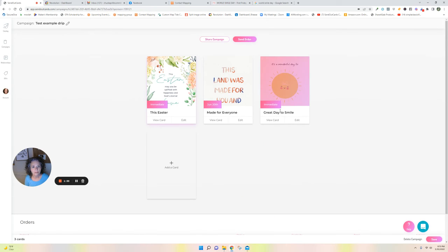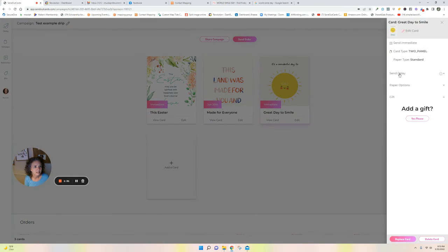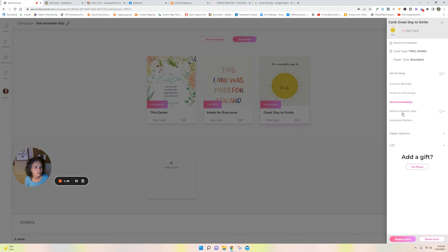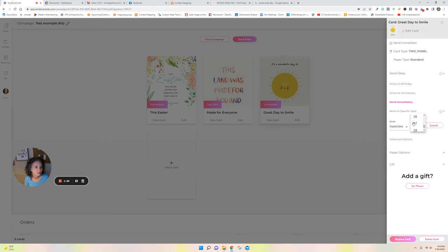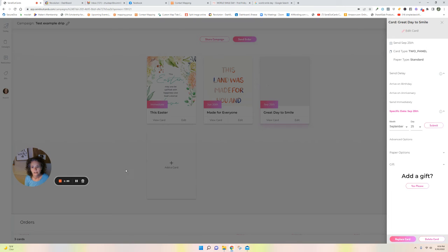So then I'm going to change the date that this gets sent out. Send delay, send on a specific date. I'm going to send it on September the probably 25th, would be plenty of time to get it out there. And there you go.